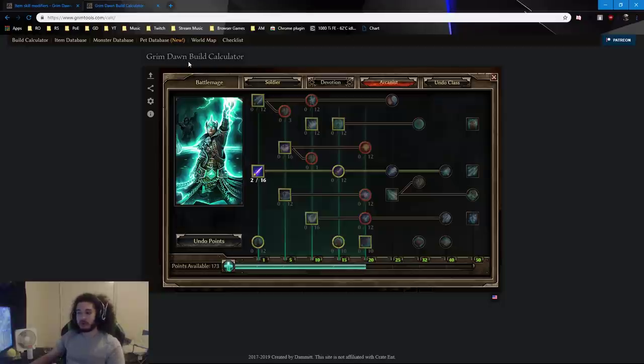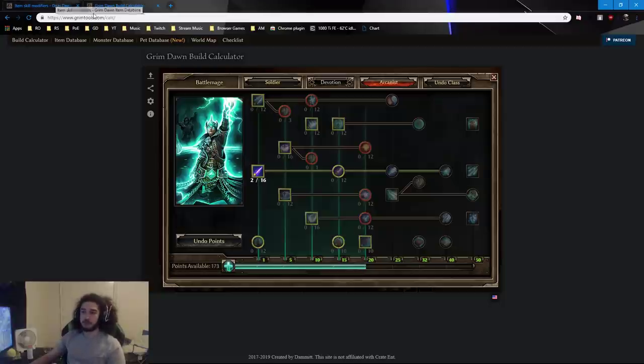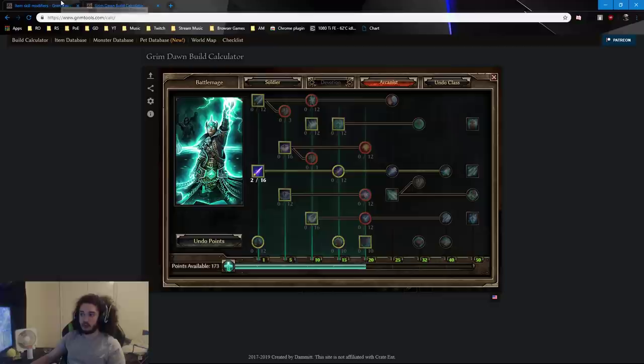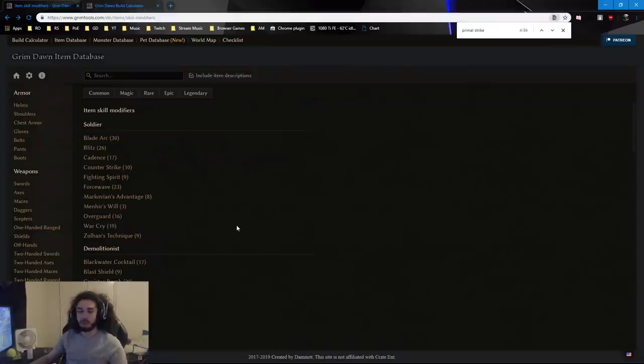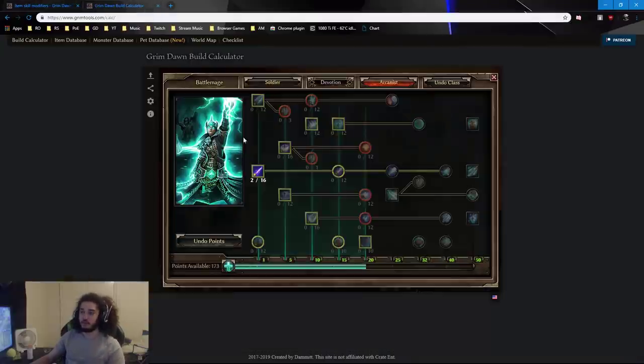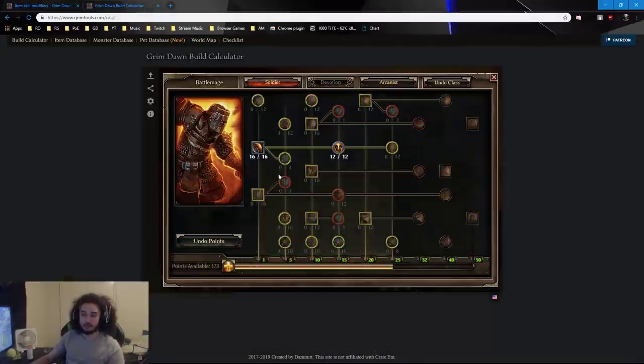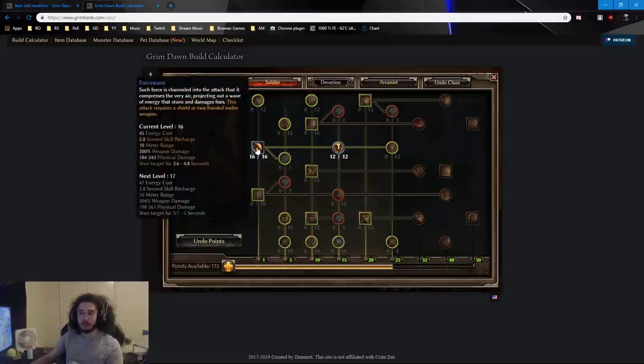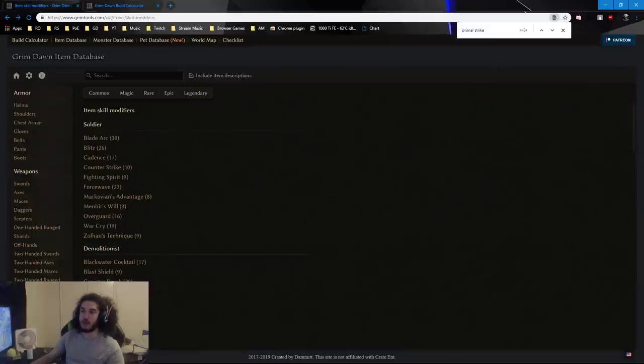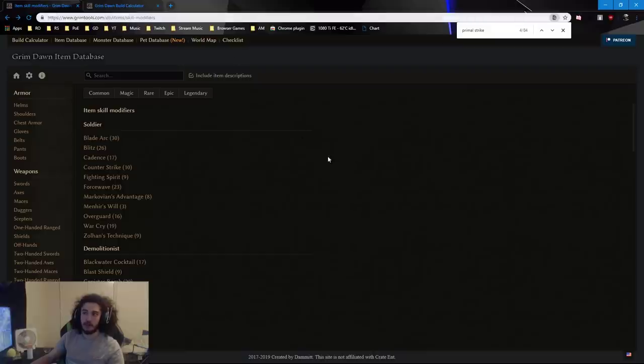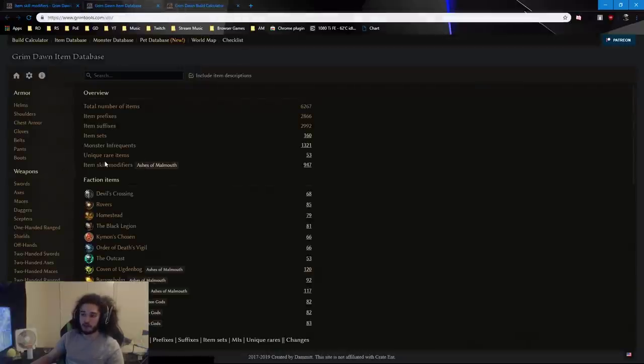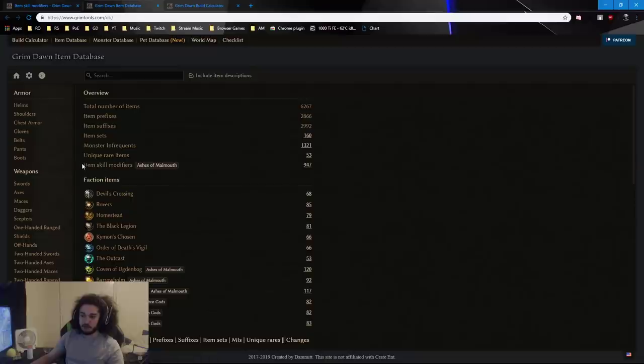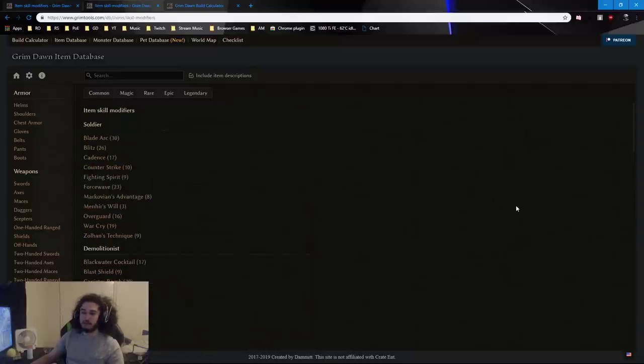The next part that I'm going to tell you about is the skill modifiers. Now, this is something a lot of people don't cover, and I can't for the life of me understand why, because this is where Grim Dawn separates itself from other games. So we decided we were going to play what skill? We decided we were going to play Force Wave.